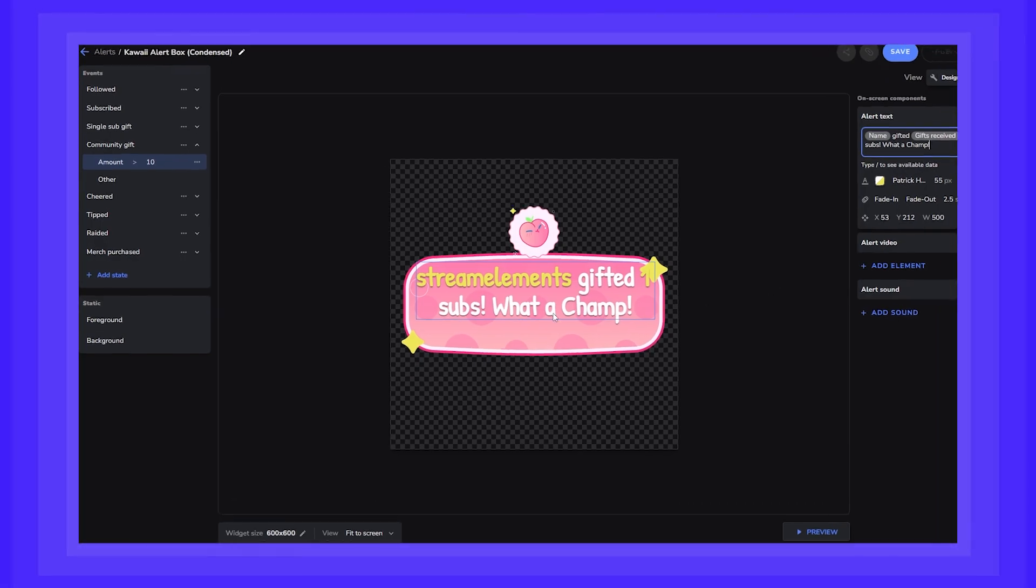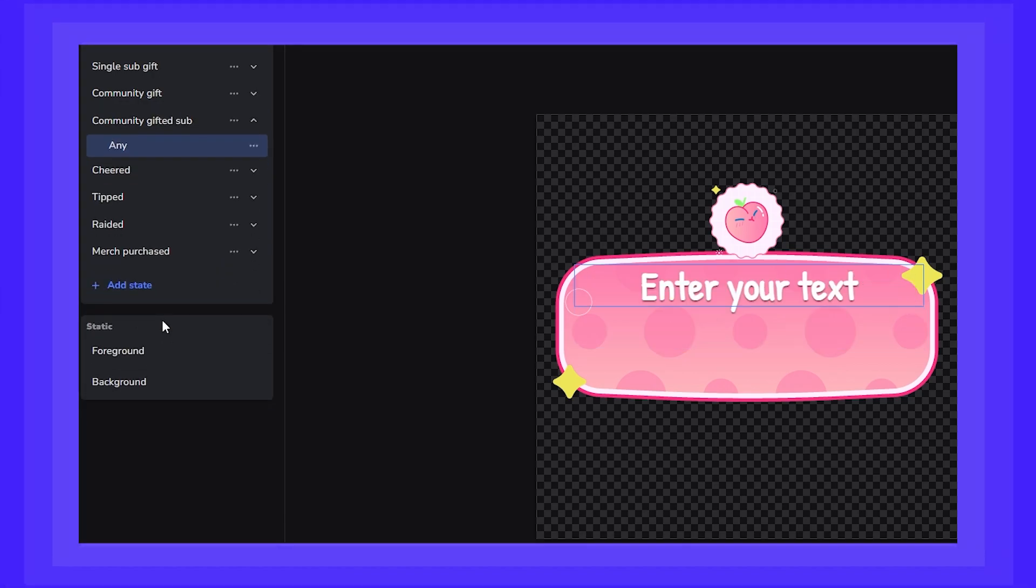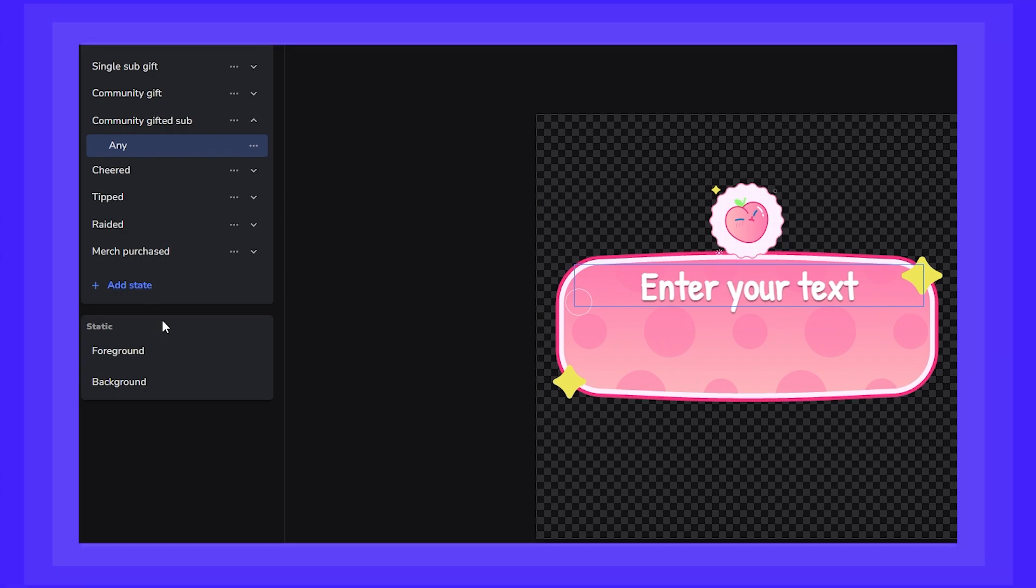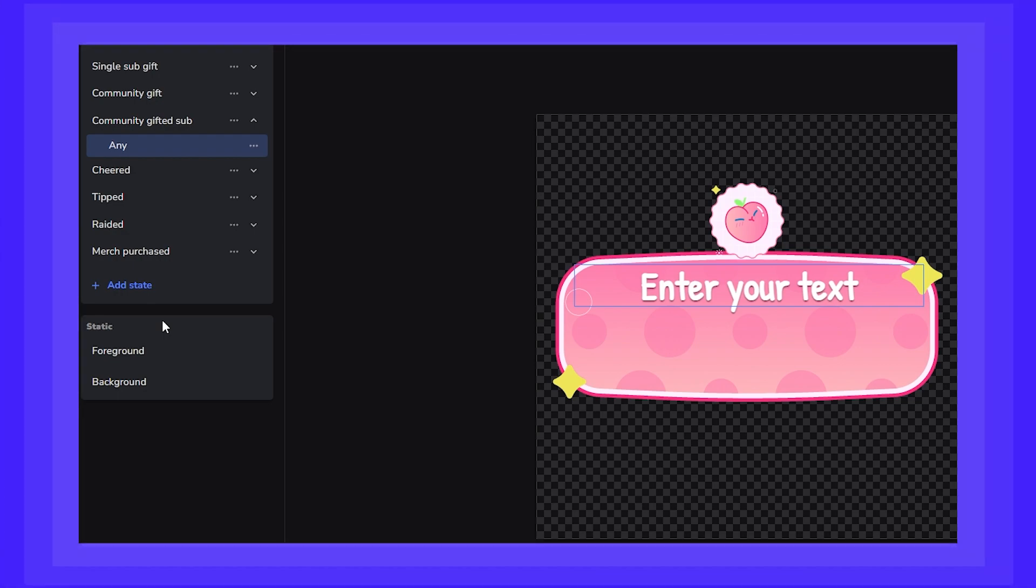And now the last one, community gifted sub. This state is to be used when someone in your chat accepts their gifted sub. Now we know this can get a bit spammy, so you can define a variant in order to control it.